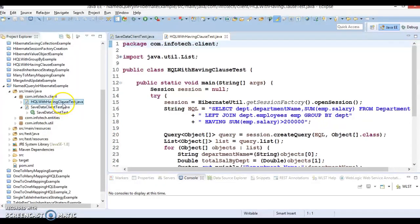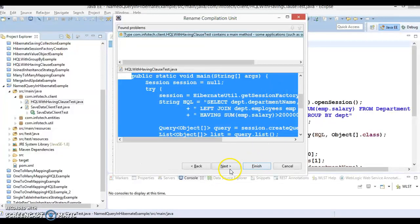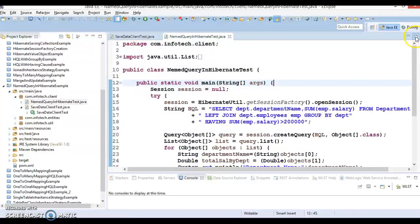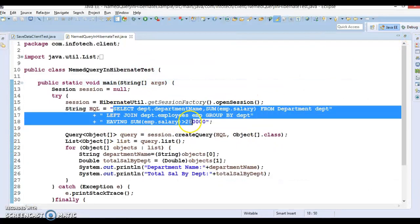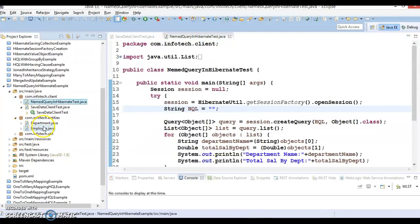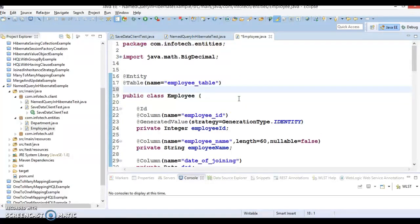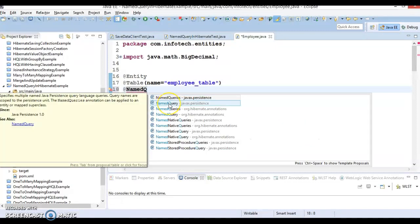We have another client program — HQL with having clause — so let me rename this class as 'Named Query in Hibernate Test'. Here I'm going to show how we can use named query. You can see I've written the HQL directly here, so what I'll do is cut this HQL. Named queries are usually defined before our entity class. We want to get total salaries by department ID for all employees, so that's what I'm going to write as a named query before this entity class.